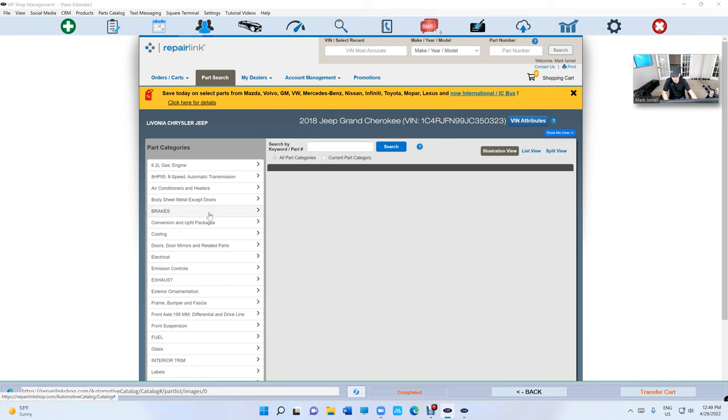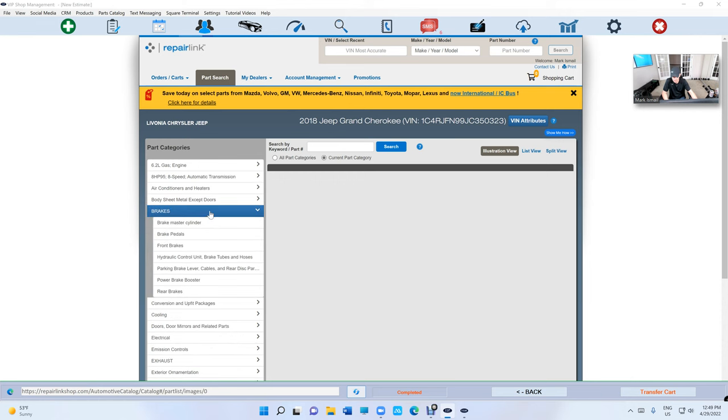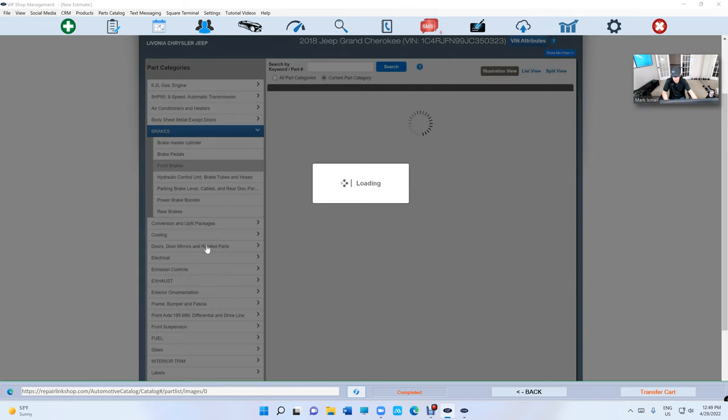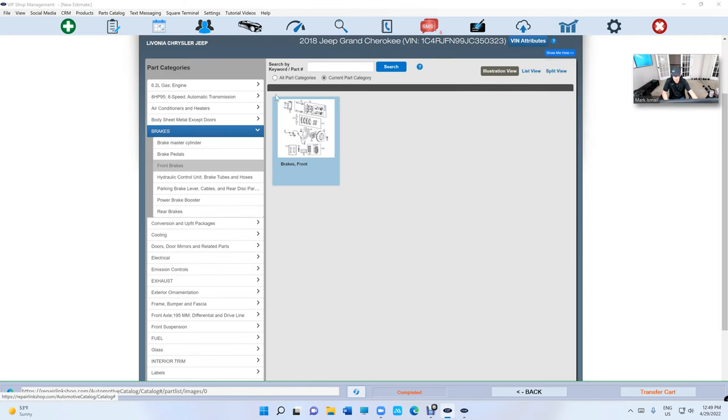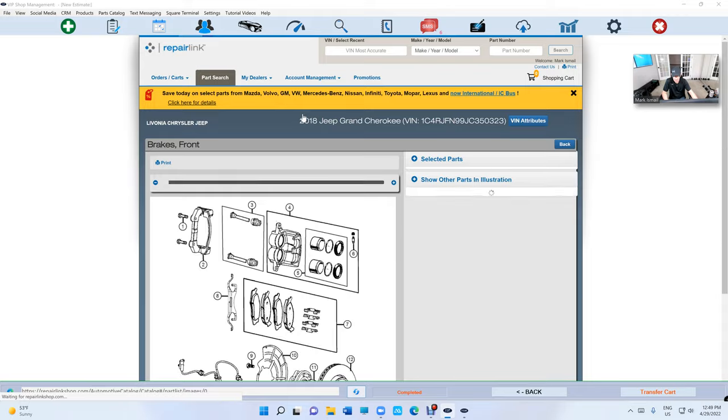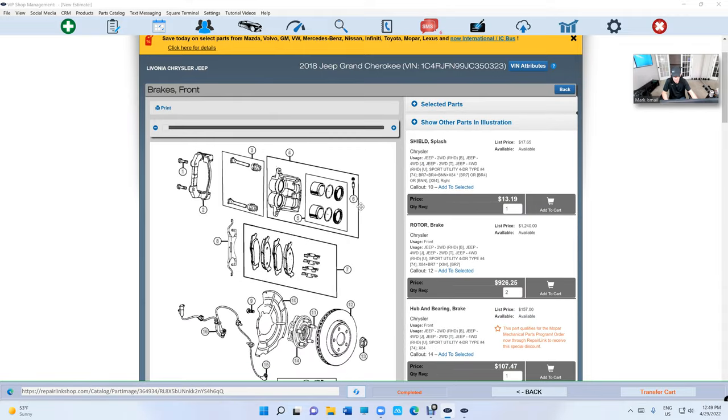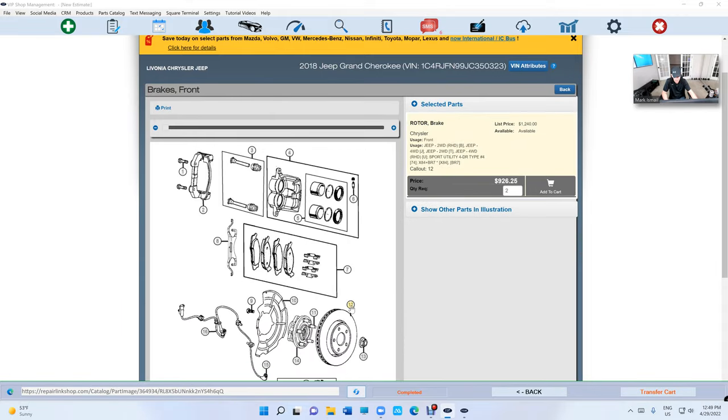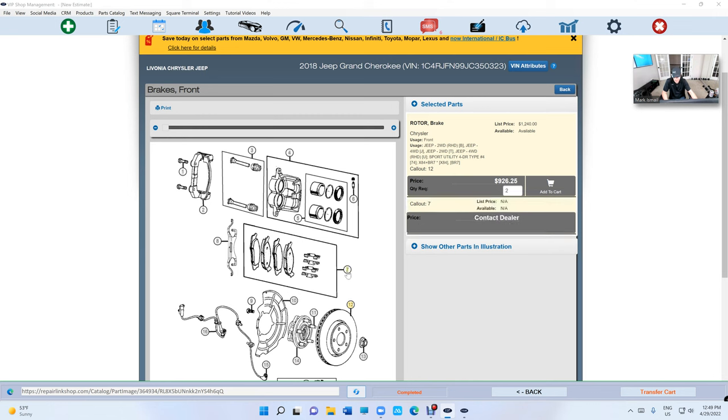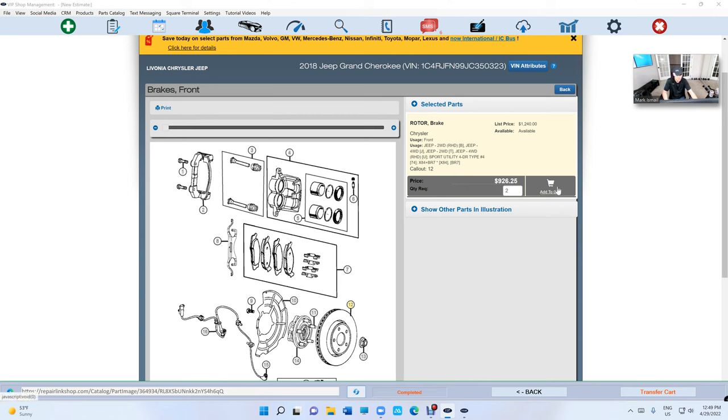Let's look for some brakes. We're gonna see, let's see if we can get the rotors. See if they have the pads. They don't have the pads, just the rotors. We're gonna click on add.